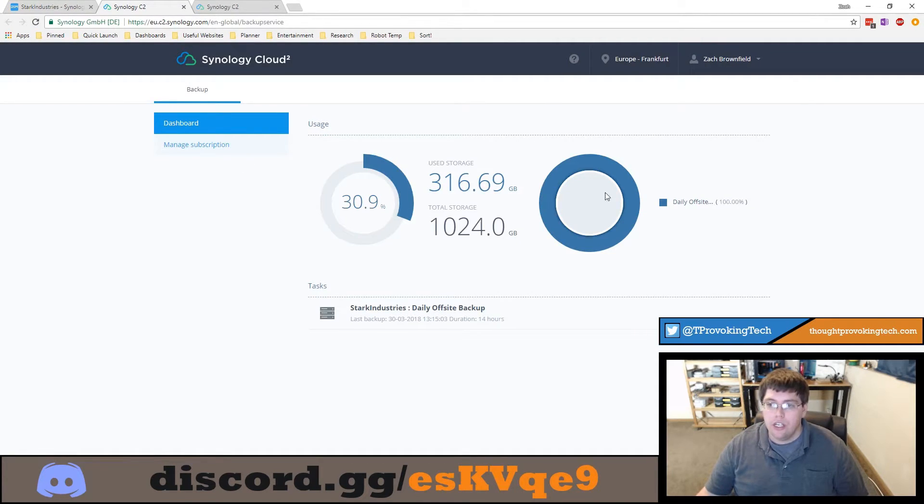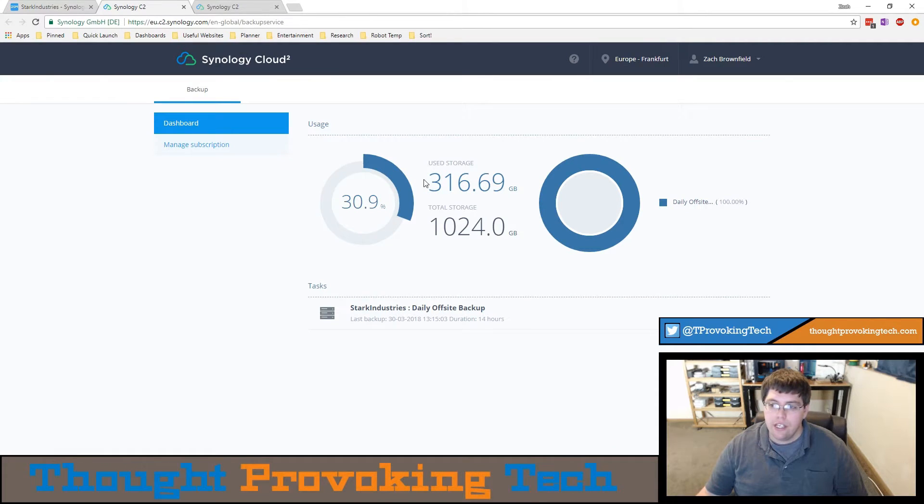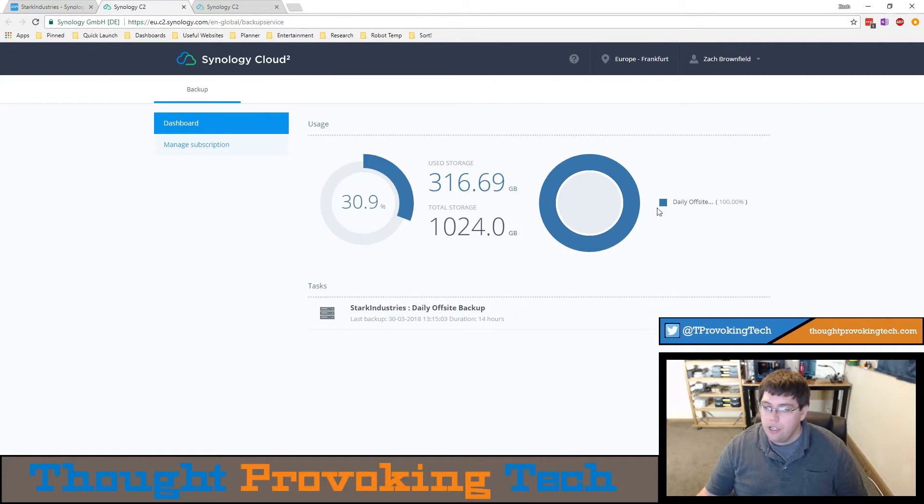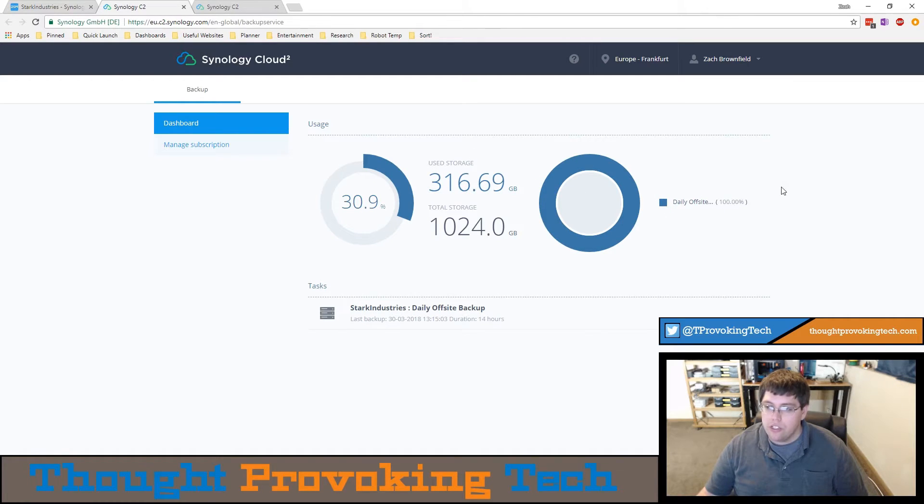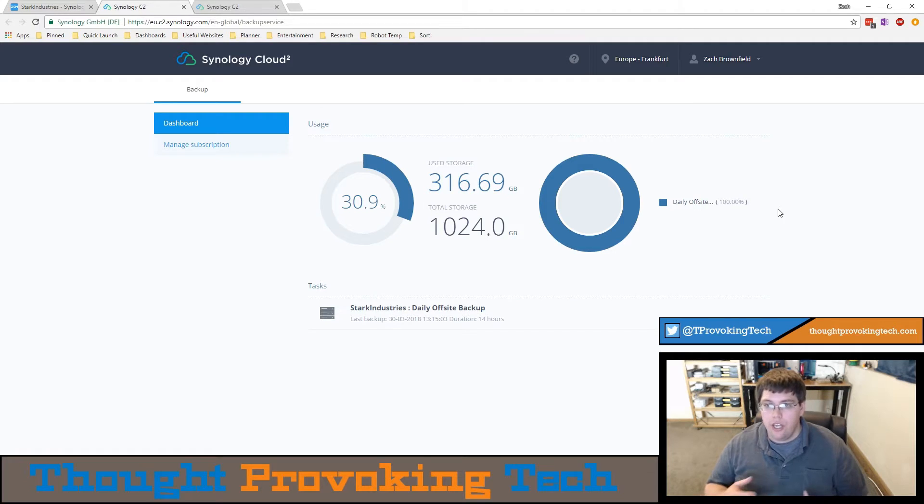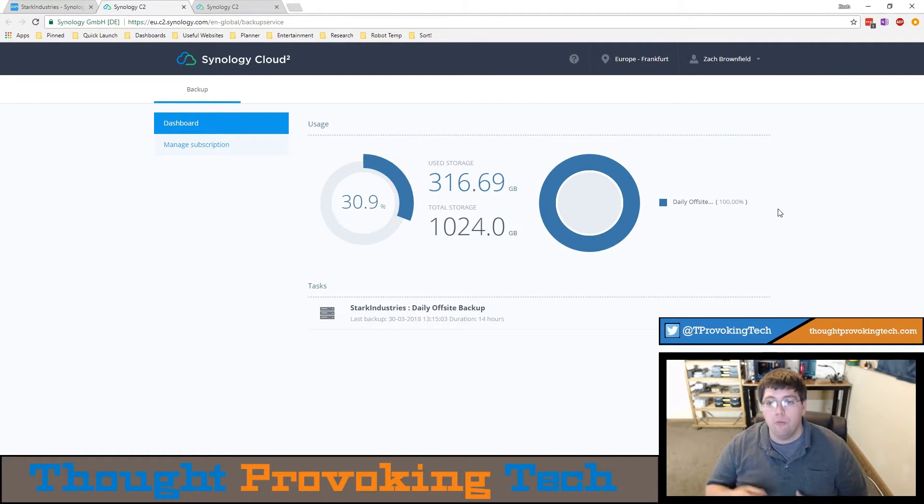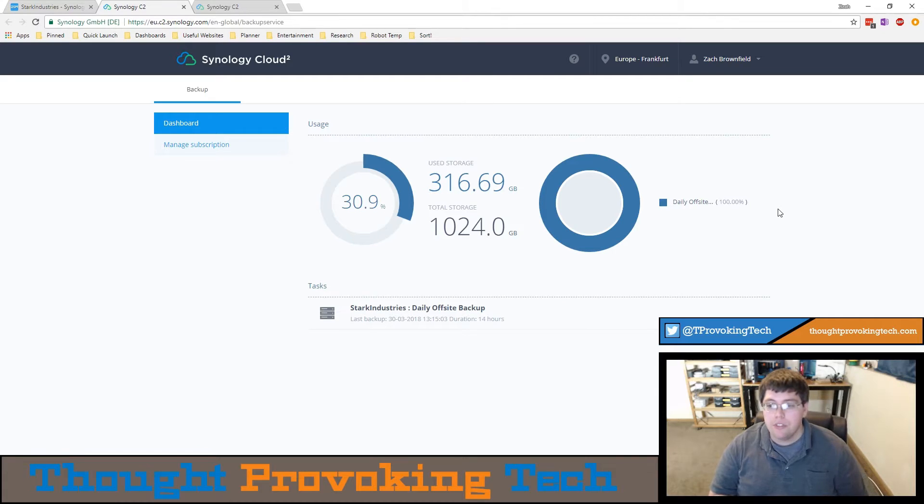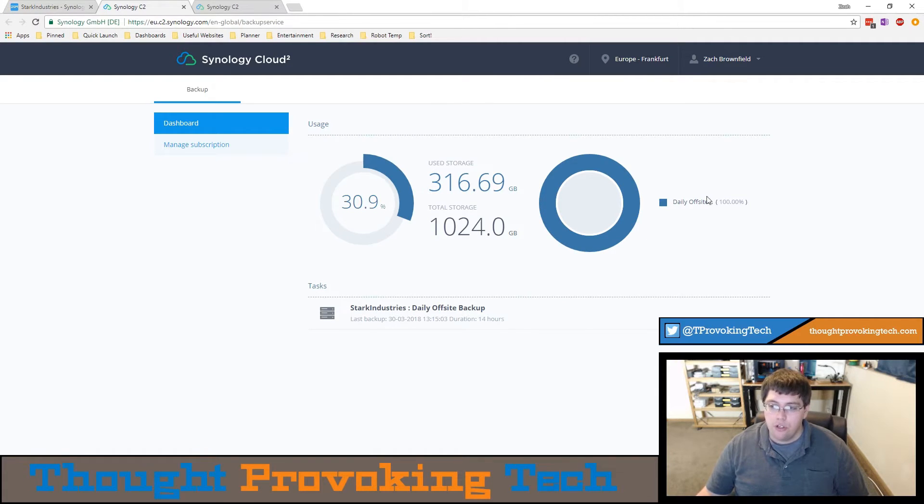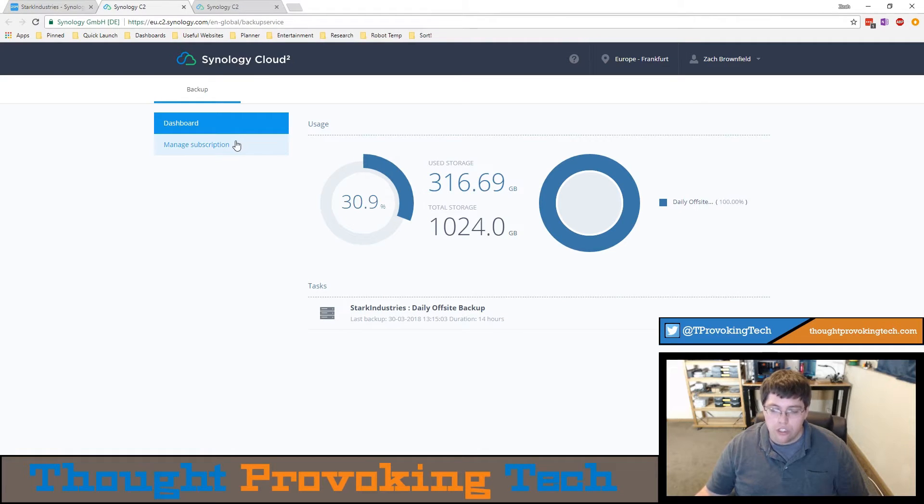Once you click on that link it'll bring you to the dashboard where you can easily see how much storage you've used versus your total allotment. You can also see the percent of your used storage that each backup is using, so you can actually utilize your C2 storage for multiple different Synology backups. You can see which backups are using what percentage of your used storage.